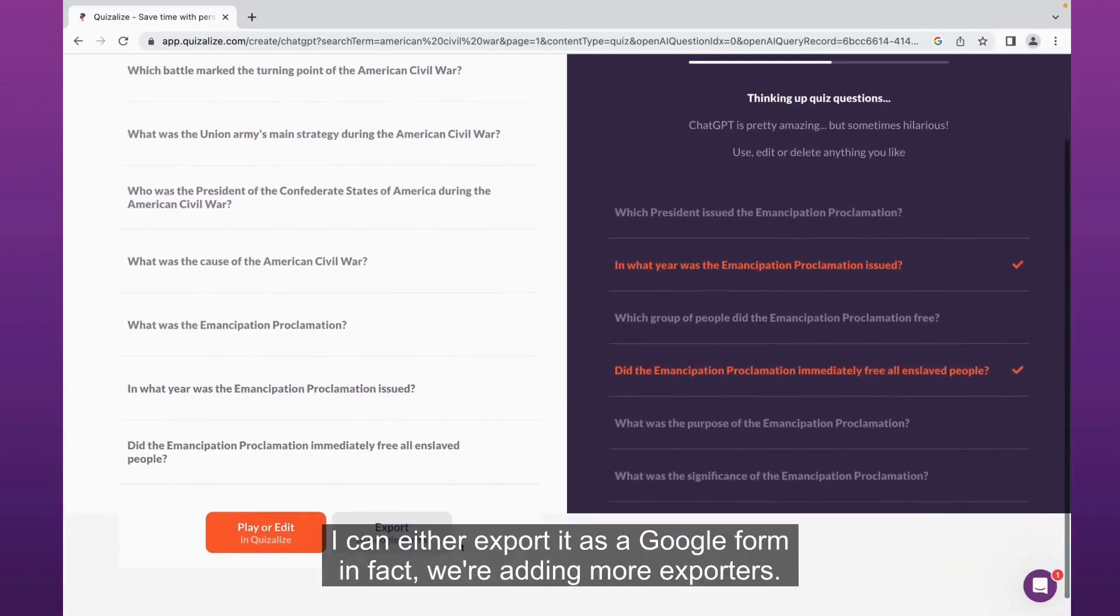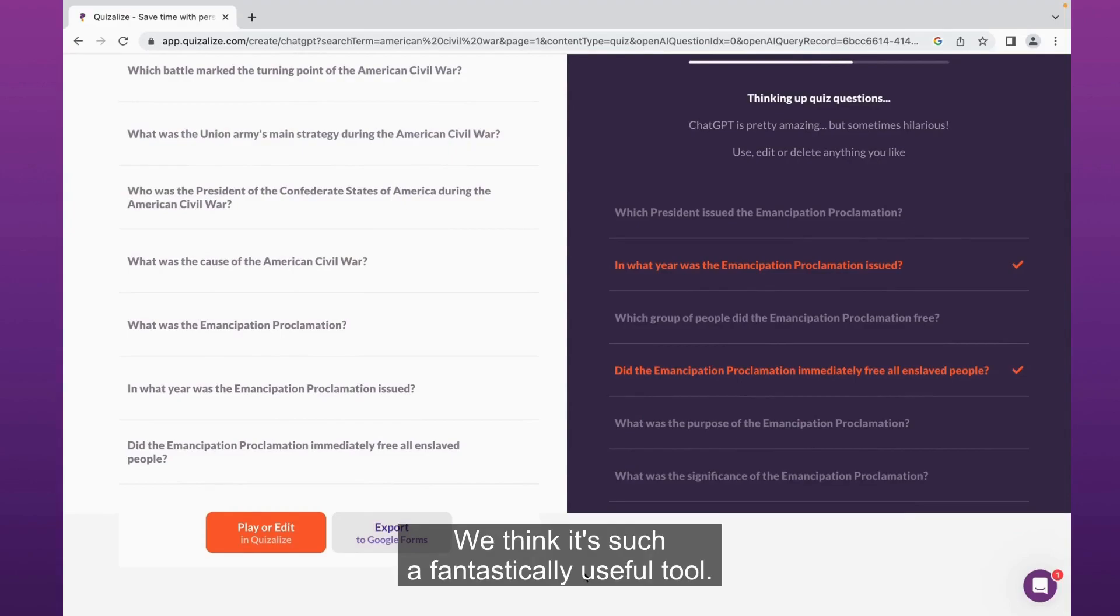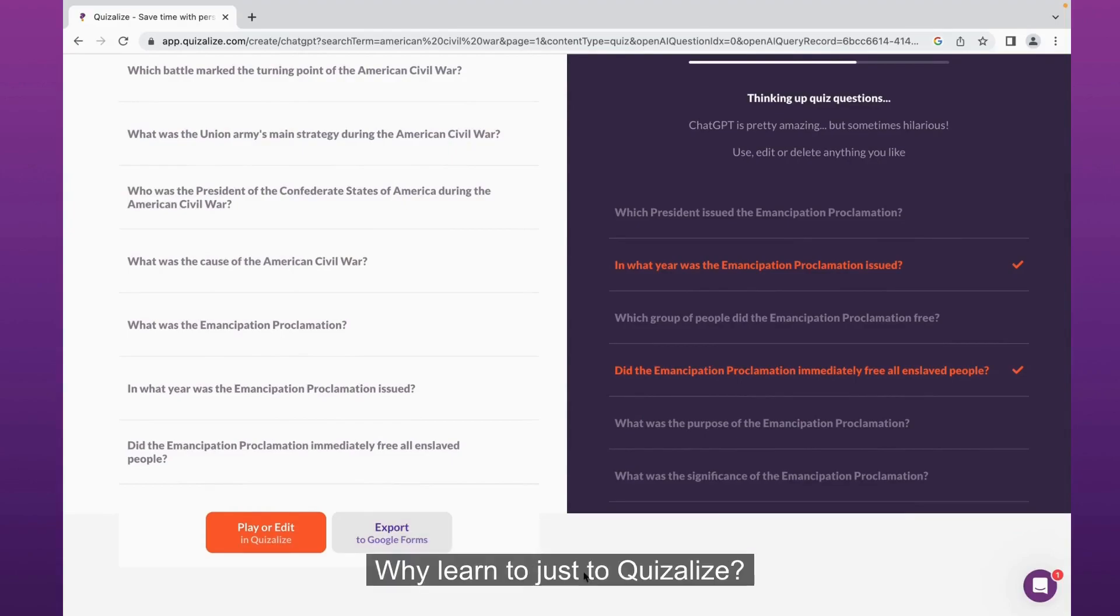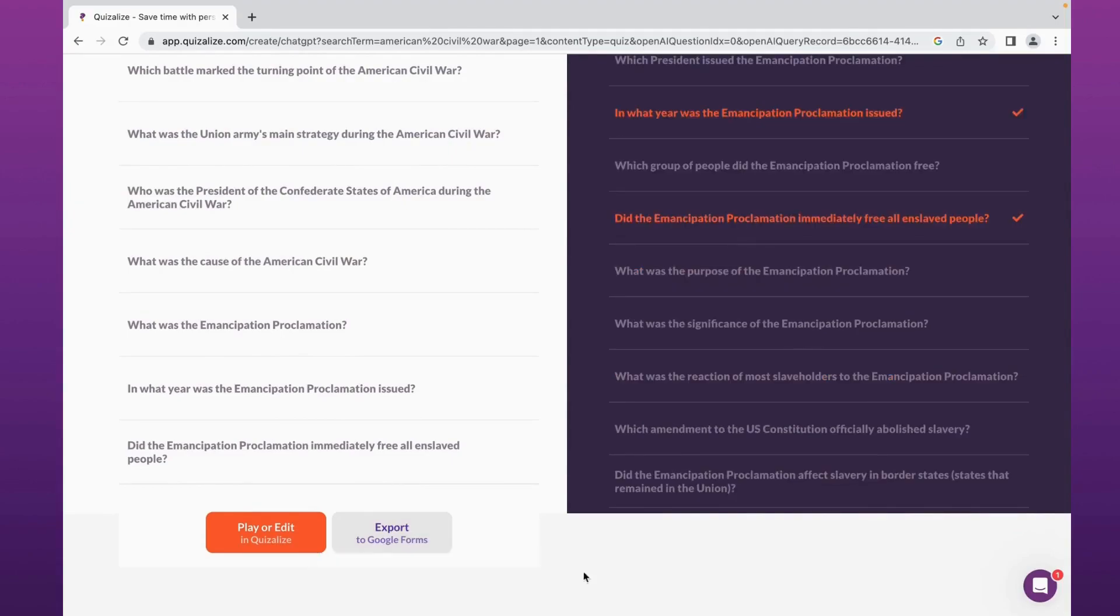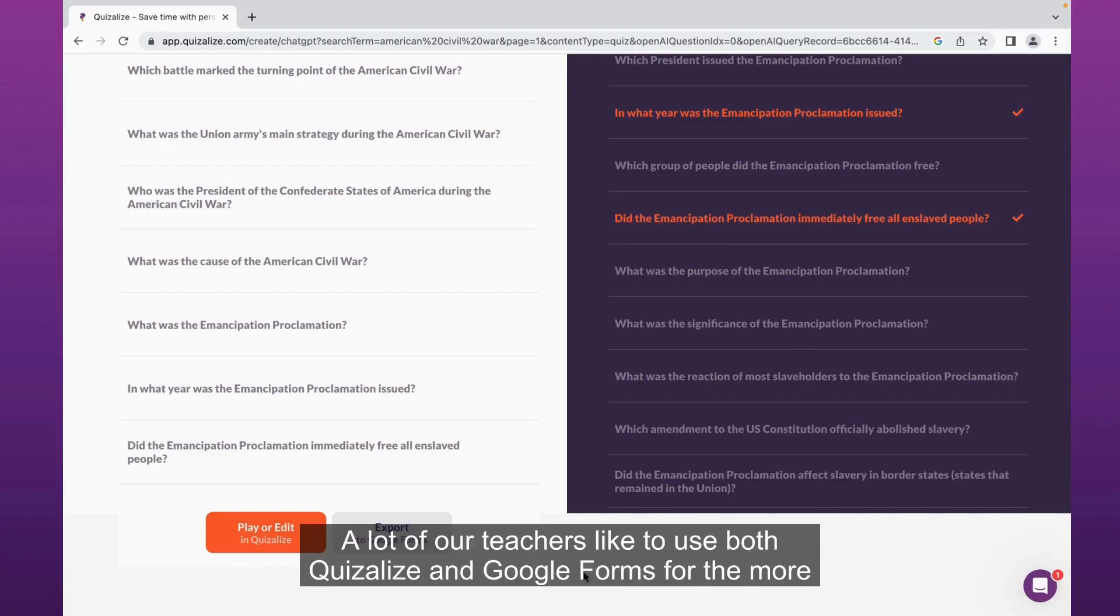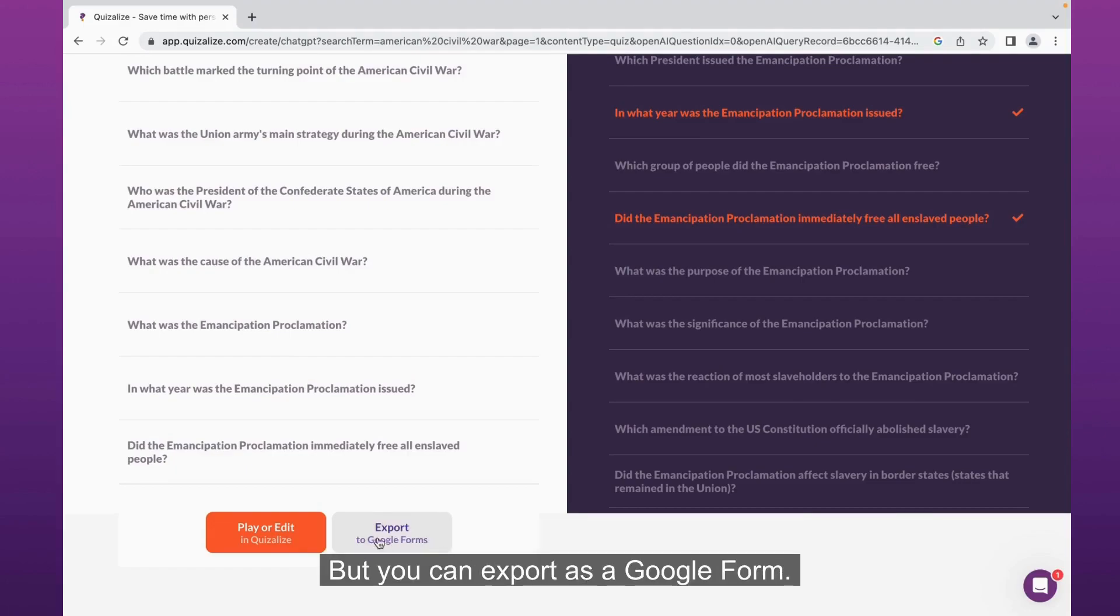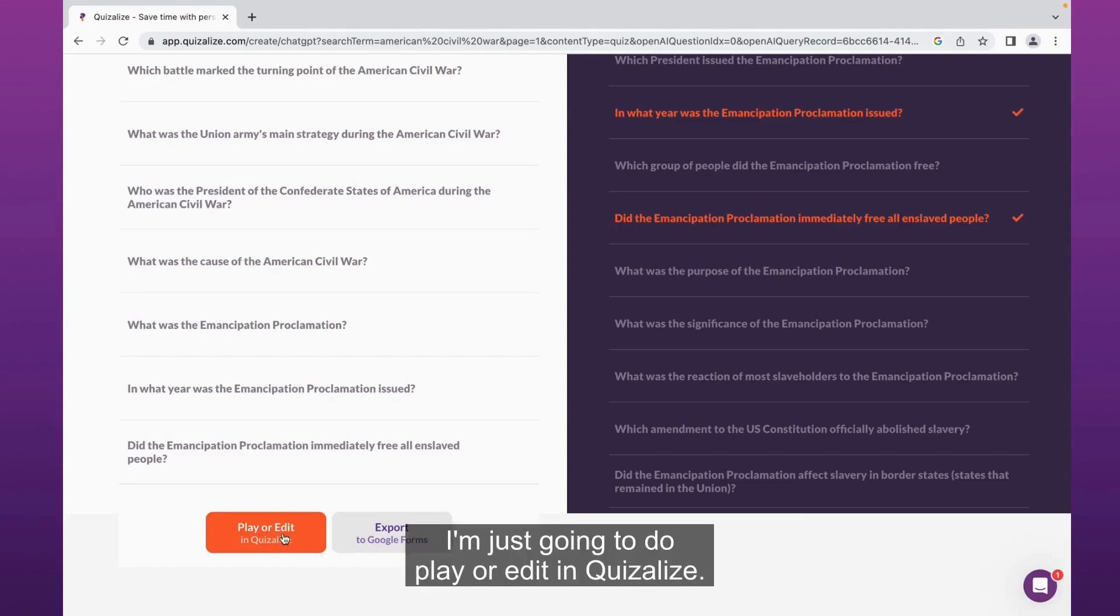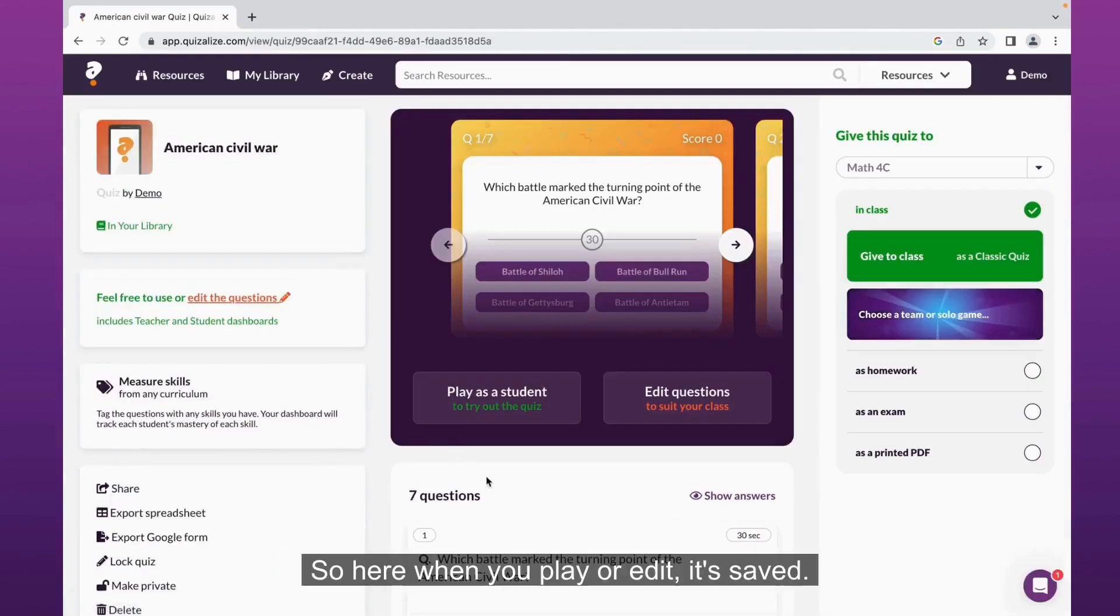Once I've created it, I can either export it as a Google Form. In fact, we're adding more exporters. We want you to be able to export it for any product. We think it's such a fantastically useful tool, why limit it just to Quizalize? You can export it to Google Forms. A lot of our teachers like to use both Quizalize and Google Forms for the more serious quizzes, Quizalize for the more fun in-class informative stuff.